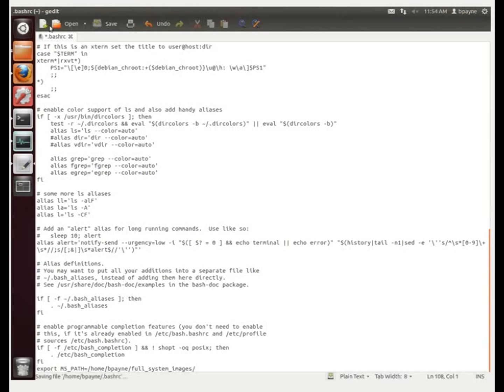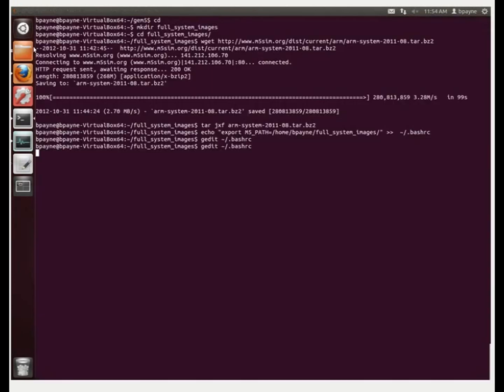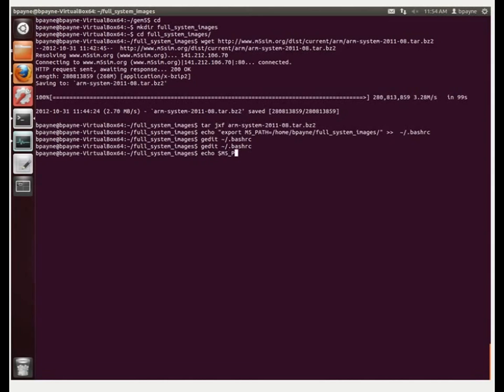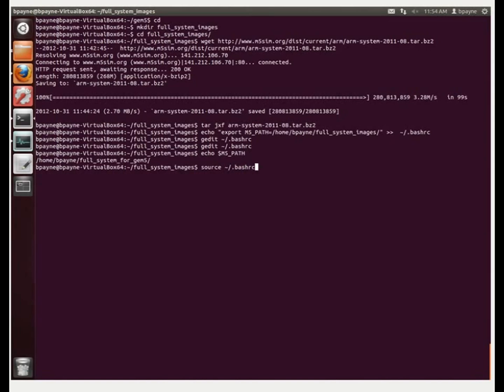So we'll close this, and now if we do echo M5Path, it's there, and we're able to get that. If you just want to make sure, we can do source bashRC. So this will refresh all the variables.